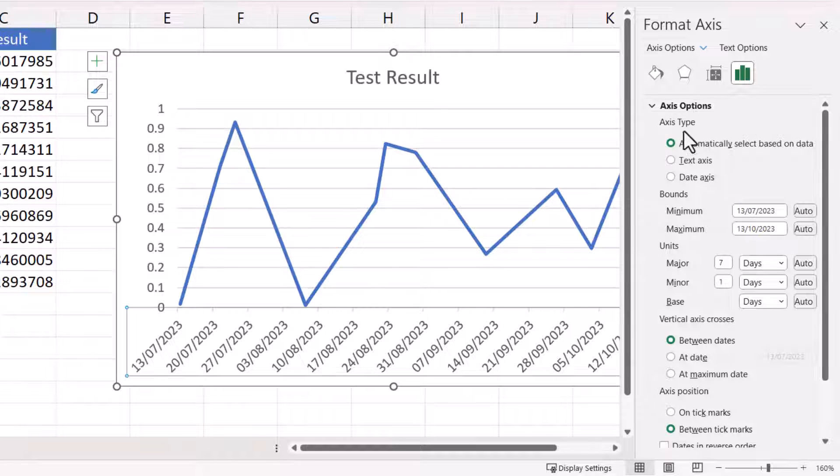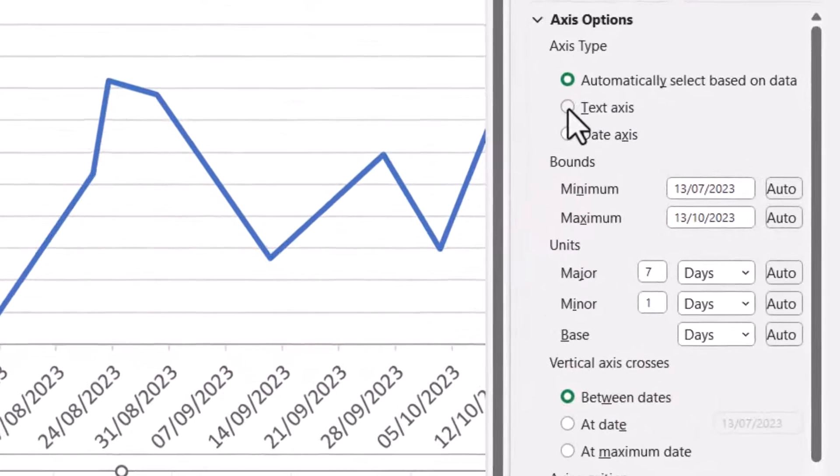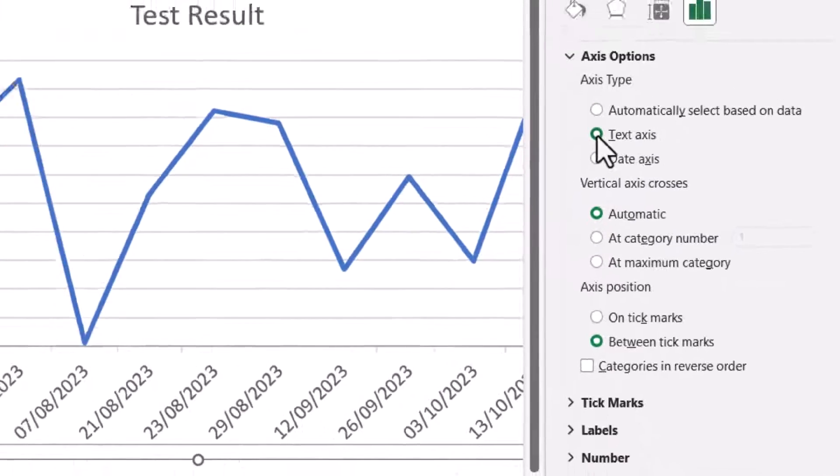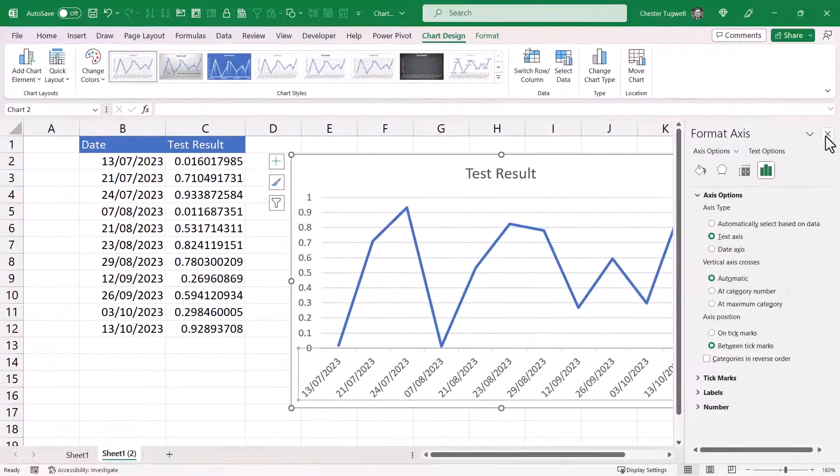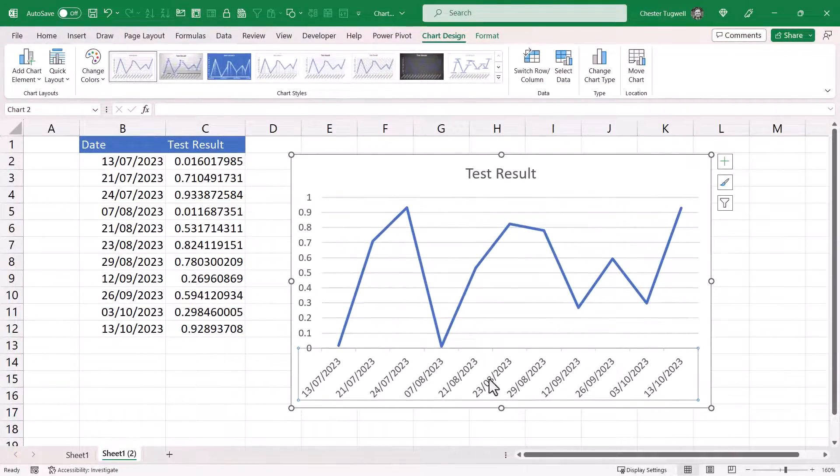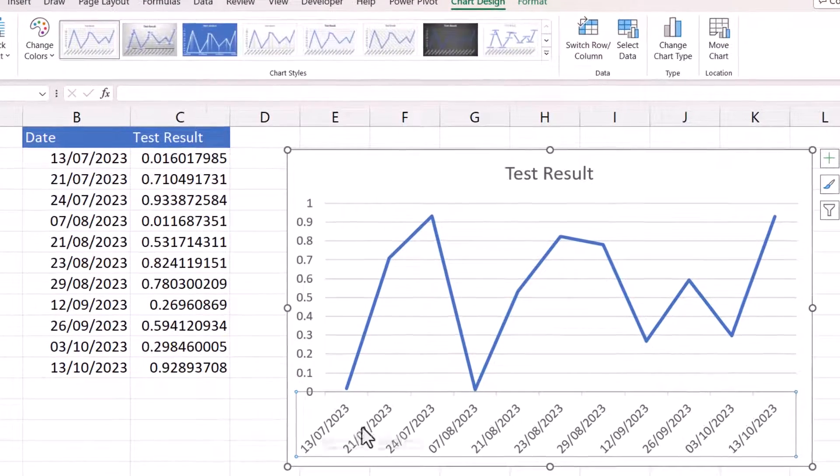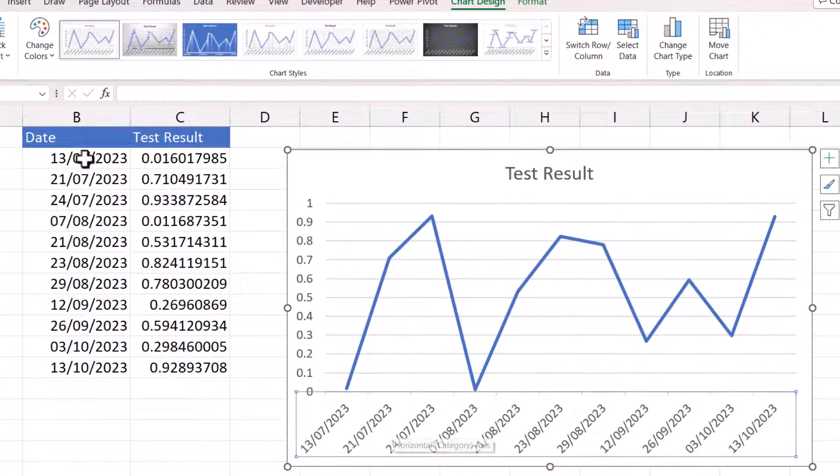And all you have to do is make sure text axis is selected. And then, if I close this down, you'll see these dates now correspond to the dates I have in my data.